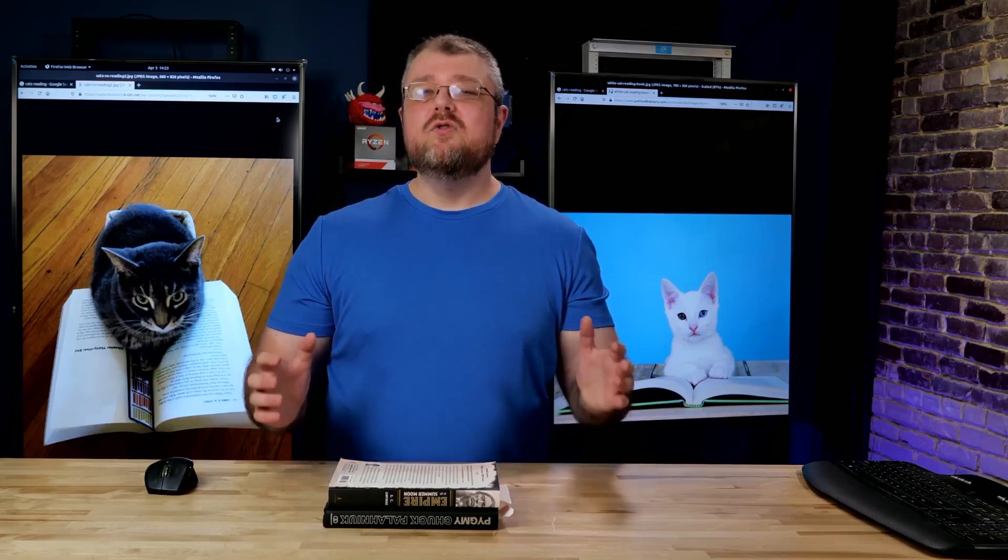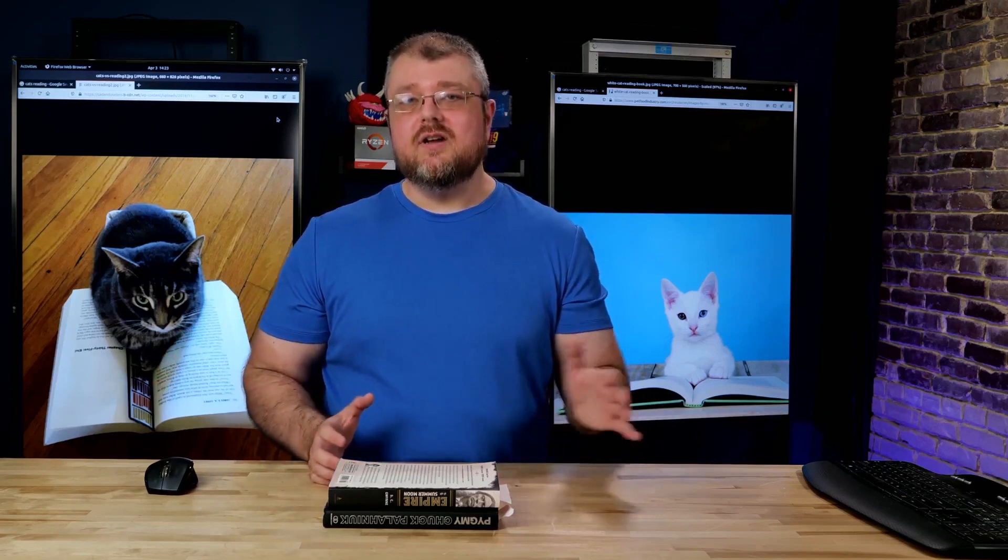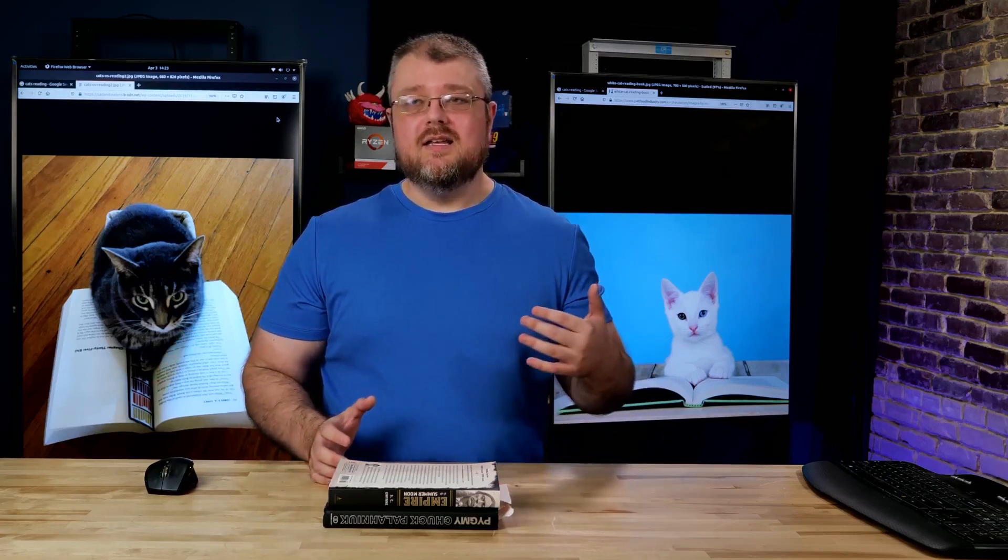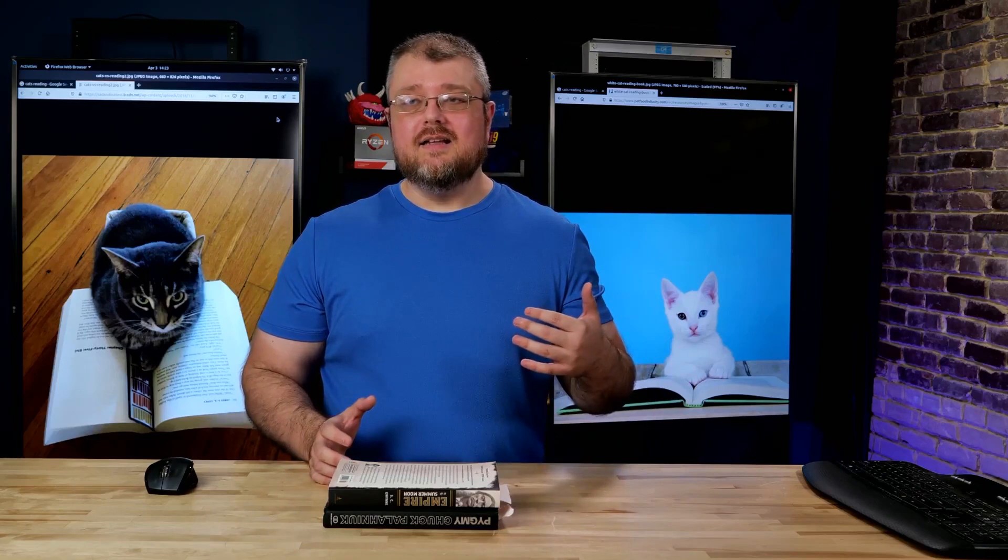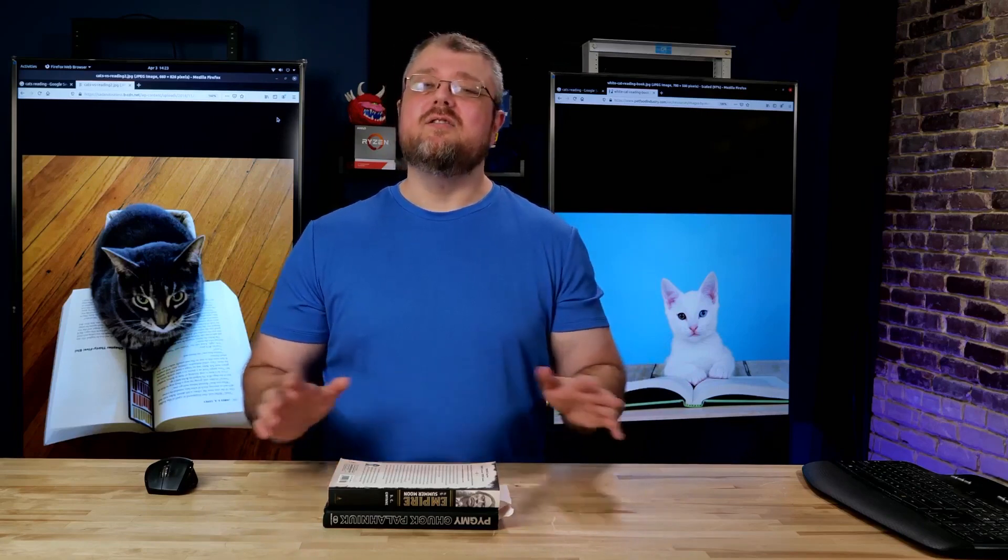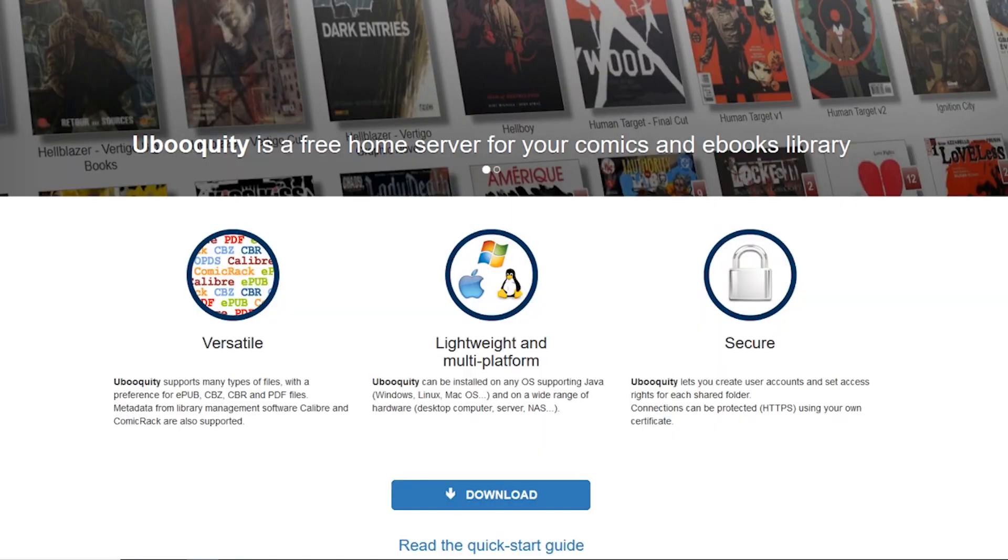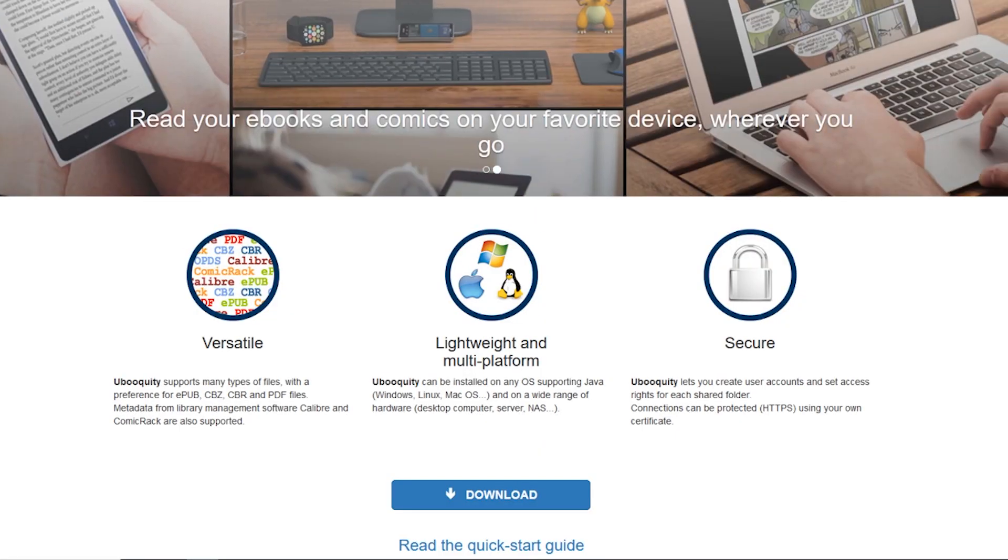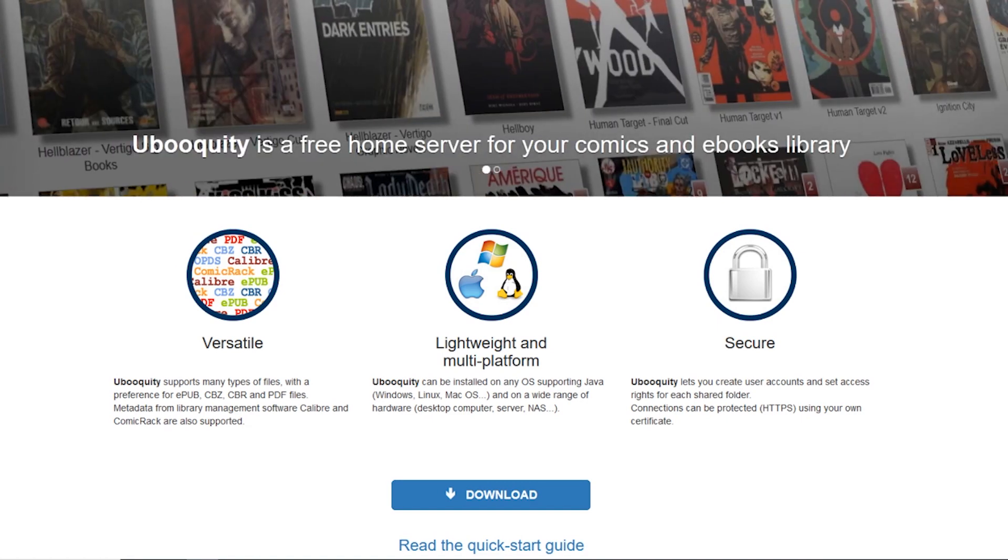So if you trust Google, yeah, Google Play Books is an excellent solution. You can upload your own files. It's great. But if you trust Google, I've got some great investment opportunities for you. Contact me and give me your money because I'm going to make great returns for you if you're that kind of person. If you don't trust Google, then you're going to be interested in learning about Ubiquity, which is a software that lets you host your own eBooks and serve them over HTTP.